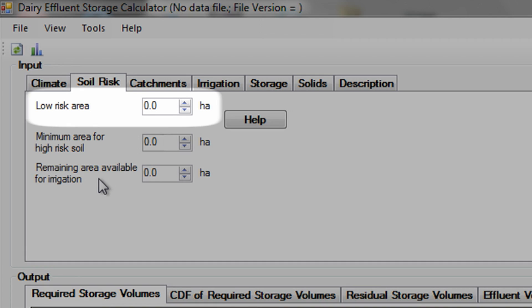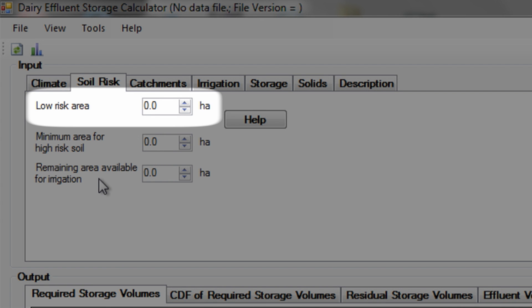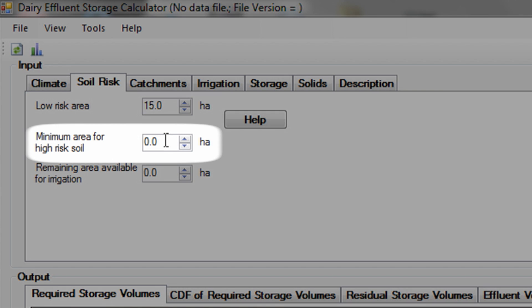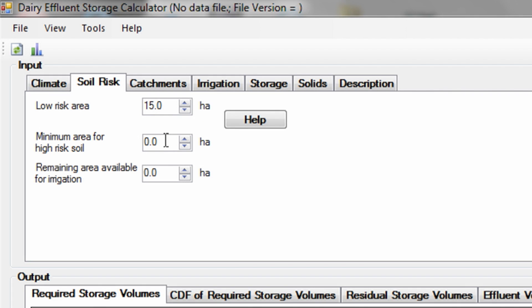Next, enter the area of low-risk soil in the effluent block into the low-risk area box. If the entire effluent block is low-risk soils, just enter the total area in here. Next, if there is a combination of high and low-risk soils, then enter the minimum area of high-risk soil into the minimum area of high-risk soil box. These two boxes should now total the minimum area needed to irrigate to. If the effluent block is larger than the minimum area, then enter the surplus area into the remaining area for irrigation box.